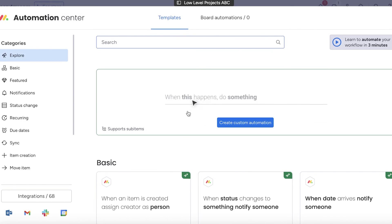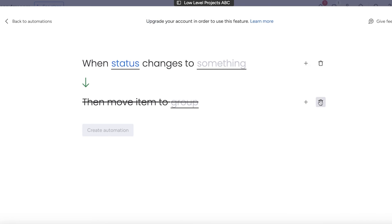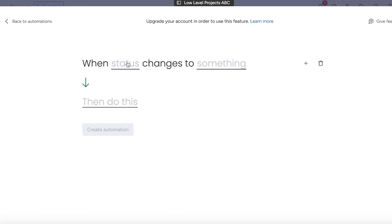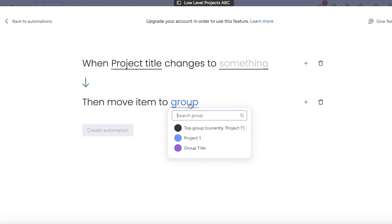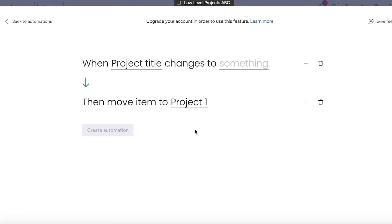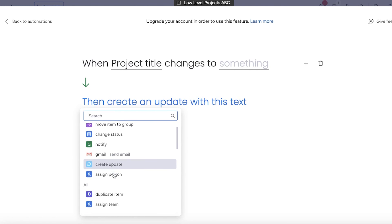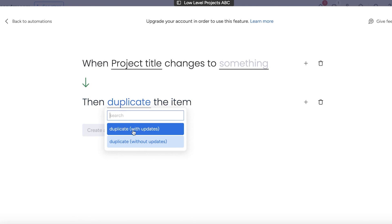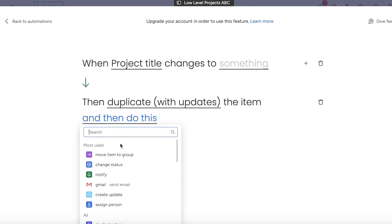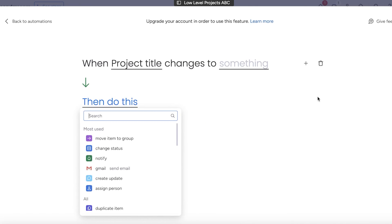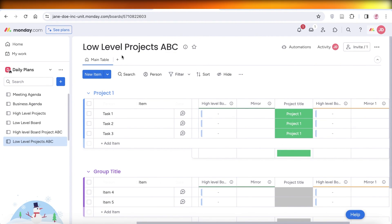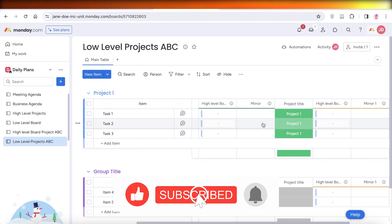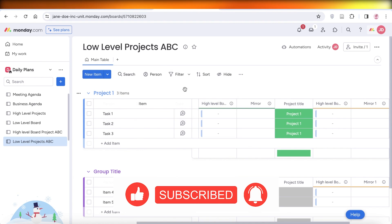Build the automation again: go into Statuses, click 'Use Template', choose 'Project Title', and select to move the item to the board. You can duplicate the item, duplicate with updates, and add it to your new board as well. In this way you can build two different types of high level and low level boards and import data automatically from one board to another. I hope you found this video helpful — if you did, make sure to leave a like and subscribe.